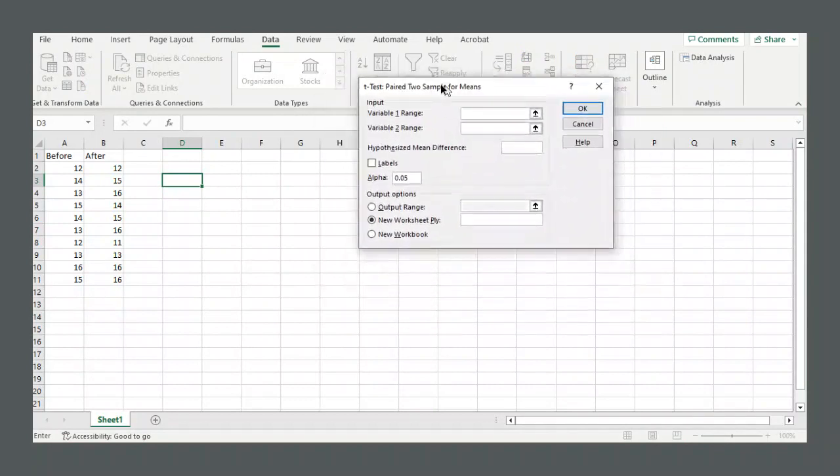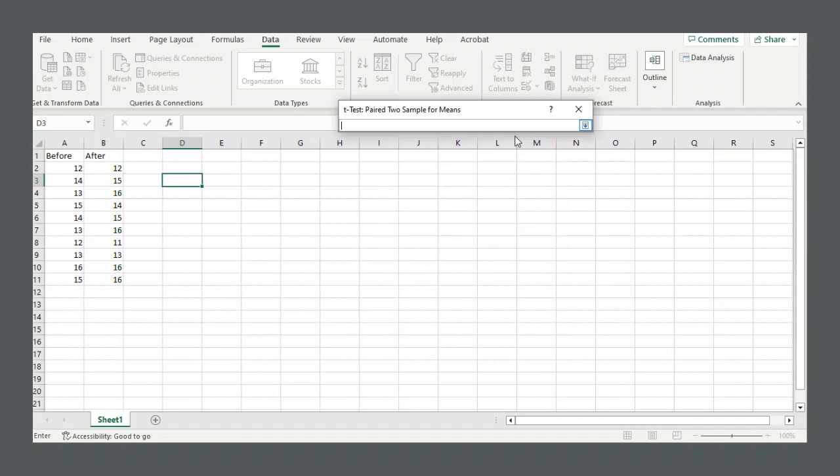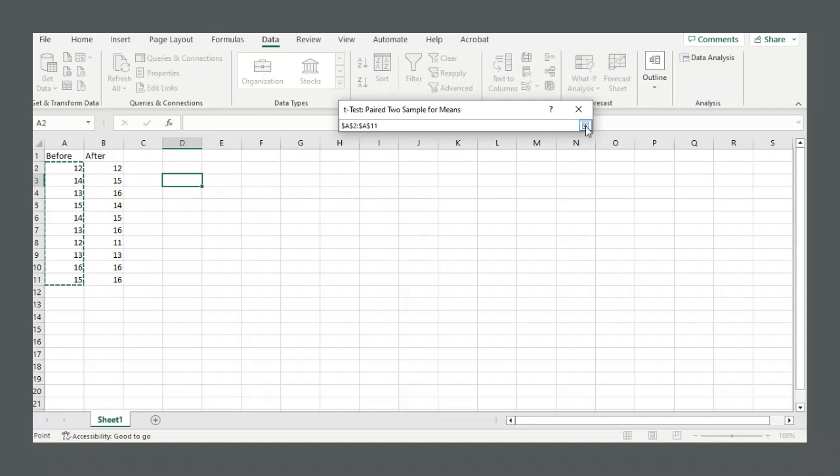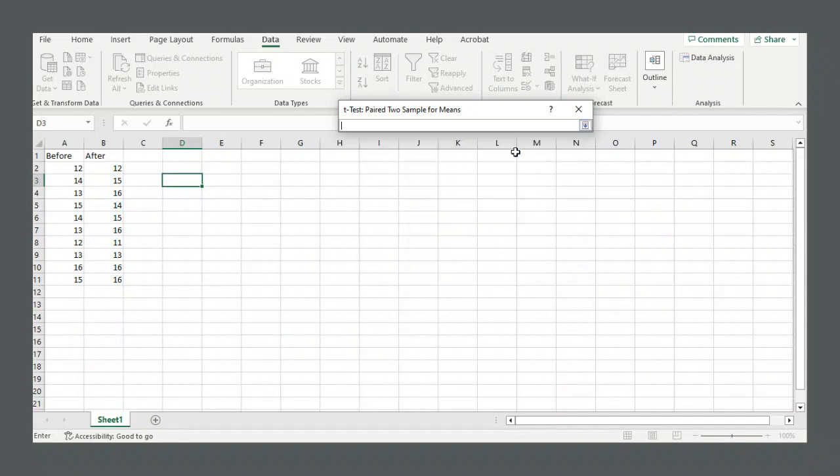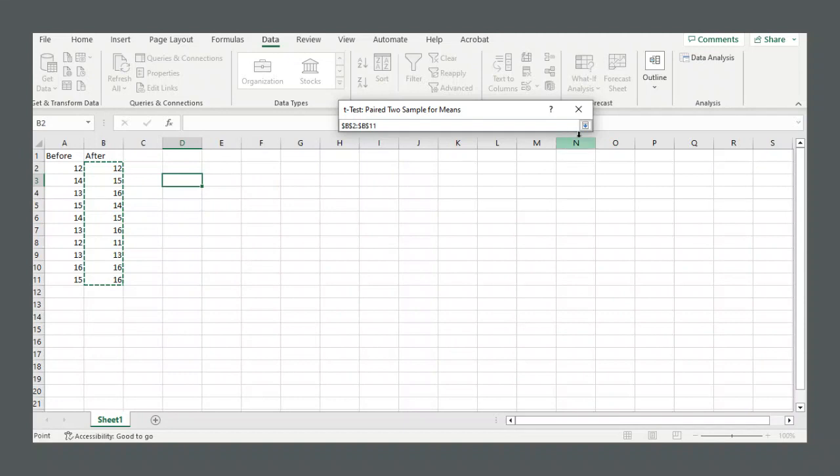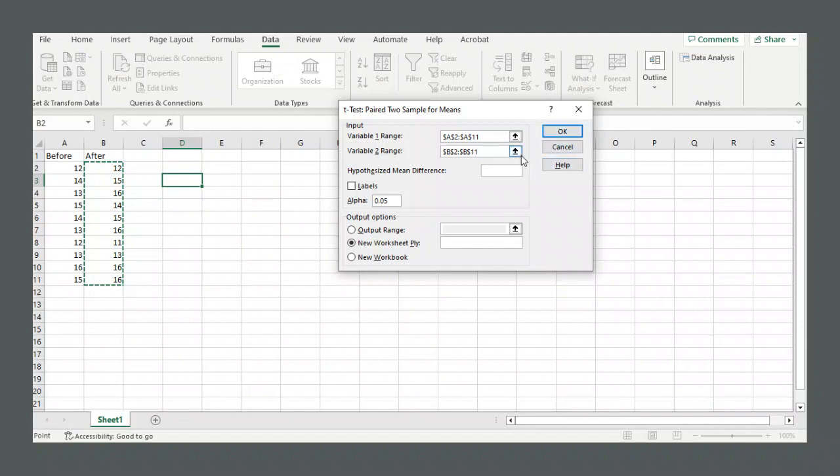Then you have to fill in some inputs. Variable 1 range, click this up arrow and highlight the data for the first column, for before. Variable 2 range, click this up arrow, then click and drag to highlight the data for the other half of the information, the other set of paired data.